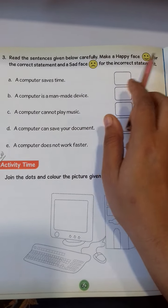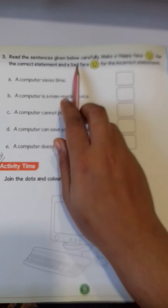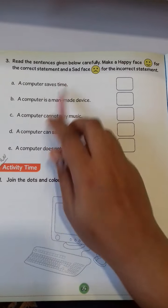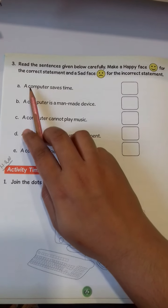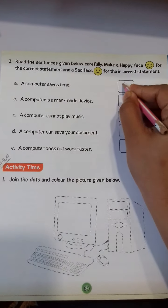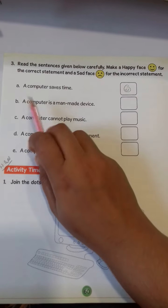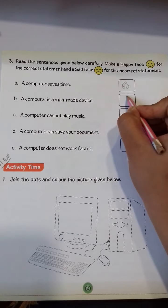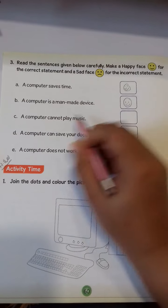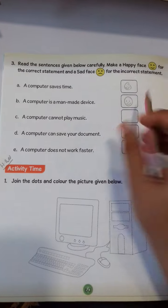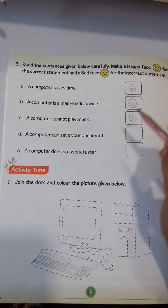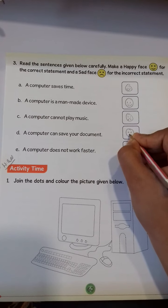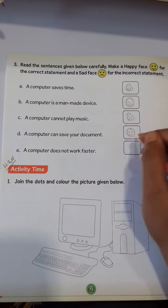Question number 3: read the sentences given below carefully. Make a happy face for the correct statement and a sad face for the incorrect statements. Use a computer to save your time — yes. A computer is a man-made device — yes. A computer cannot play music — no. A computer can save your documents — yes. A computer does not work faster — no.